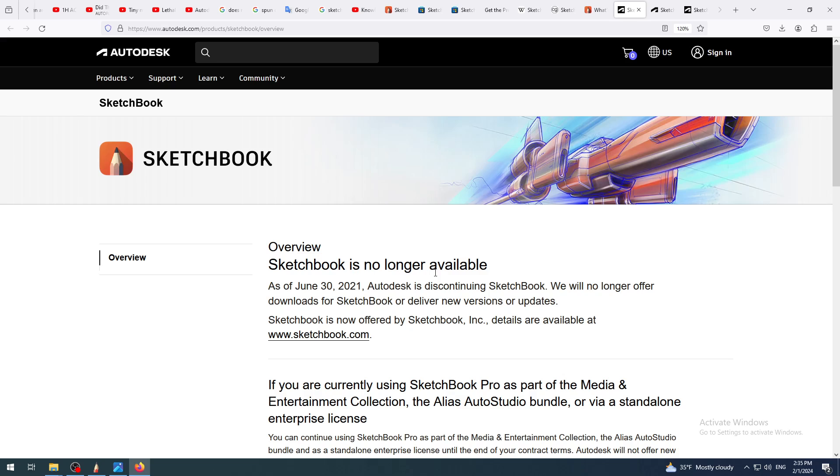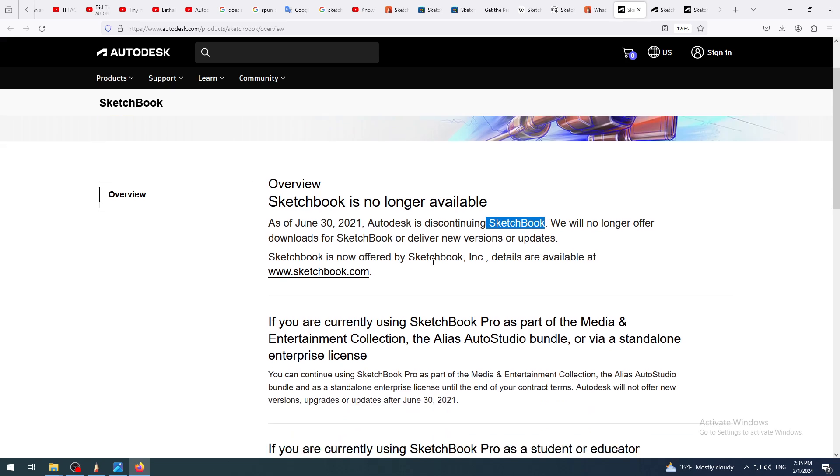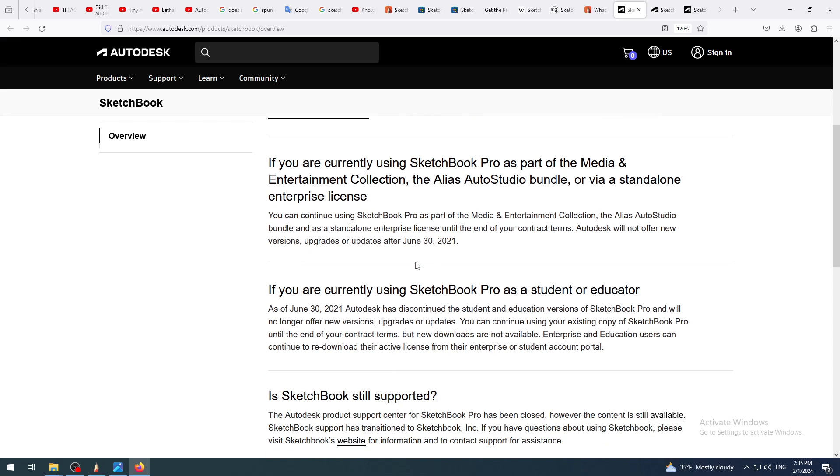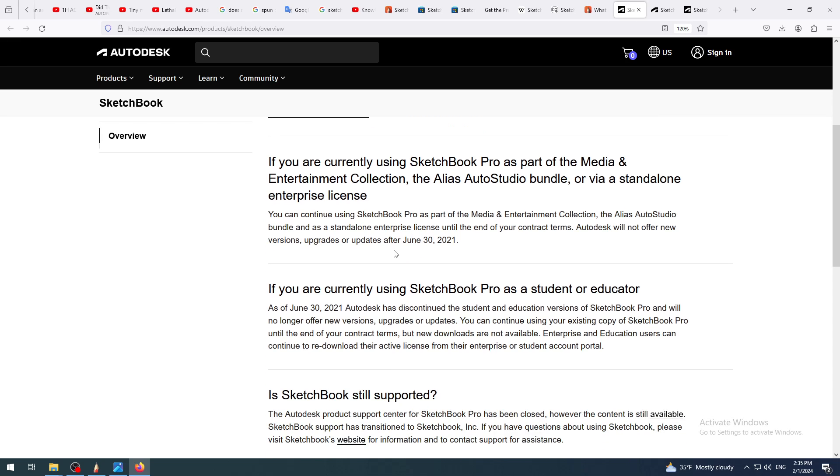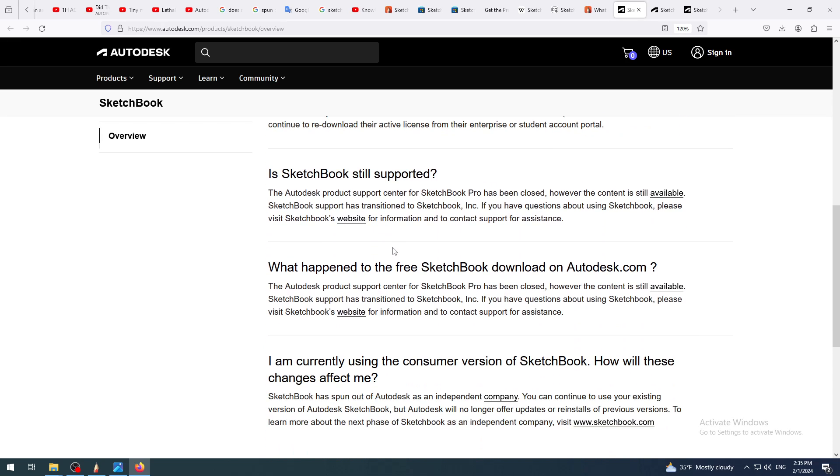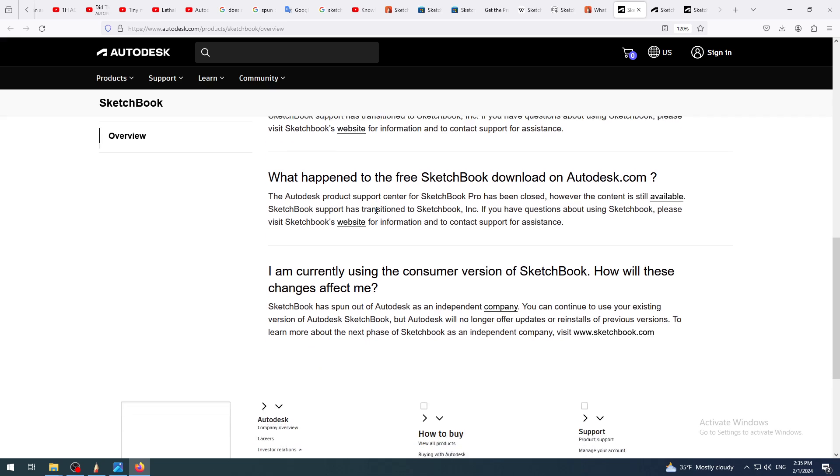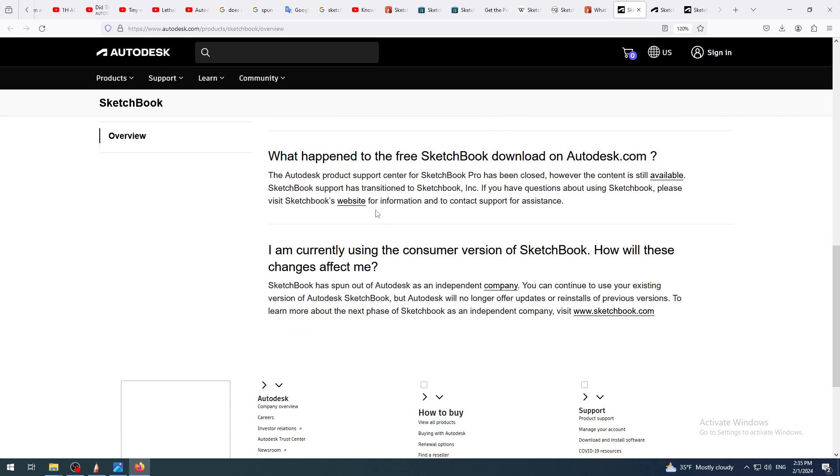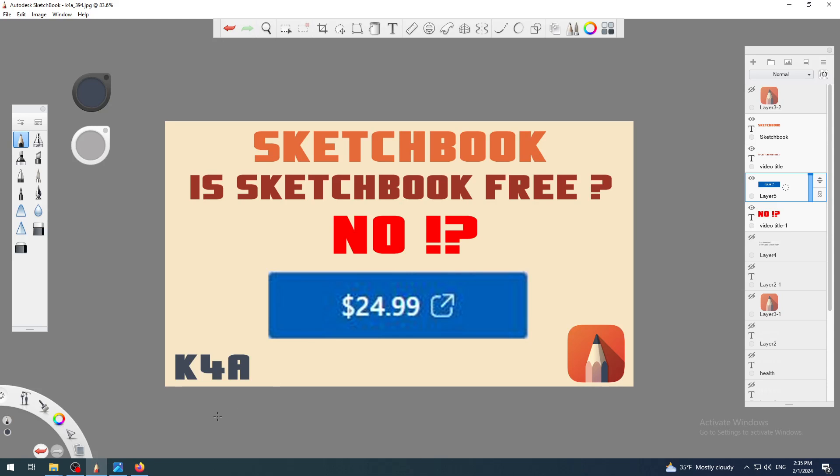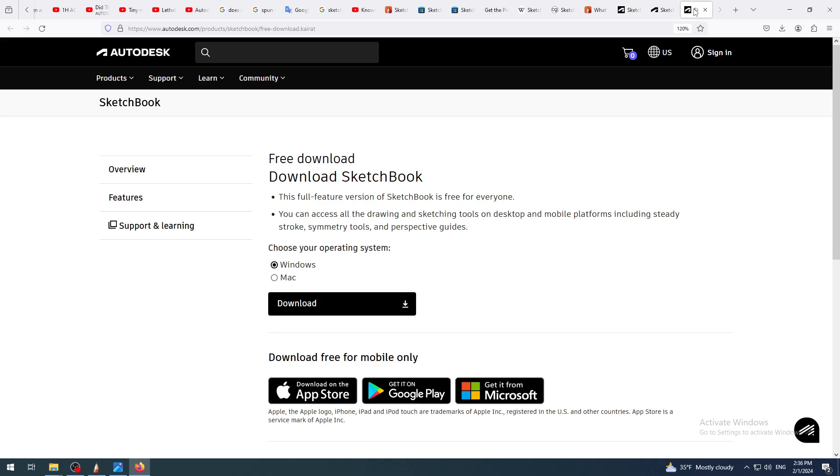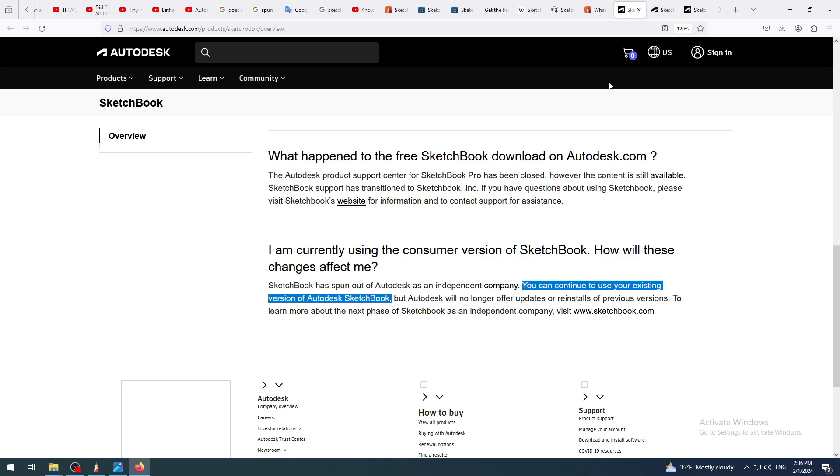It's good to know that they don't have a problem with it. It's funny if you go to Autodesk site, Sketchbook is no longer available. As of June 2021, Autodesk is discontinuing Sketchbook. Another news and another explanation how they do not support the Sketchbook because they have discontinued it. They also say you can continue to use your existing version of Autodesk Sketchbook, which I am using here, and you can download it here.